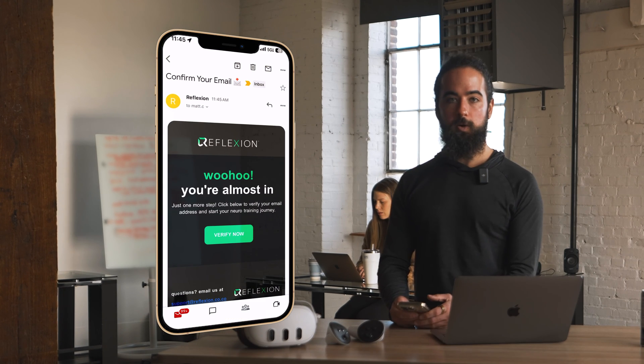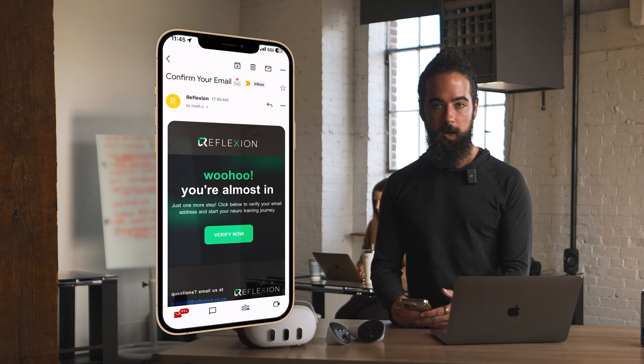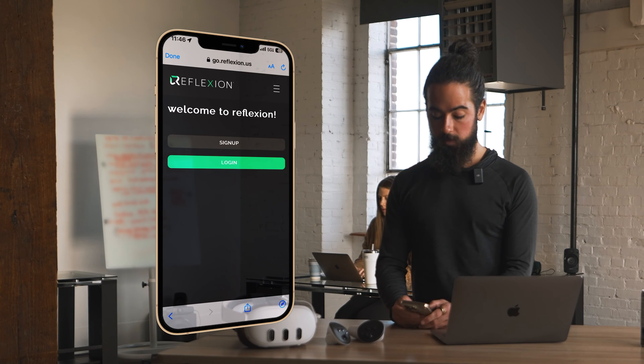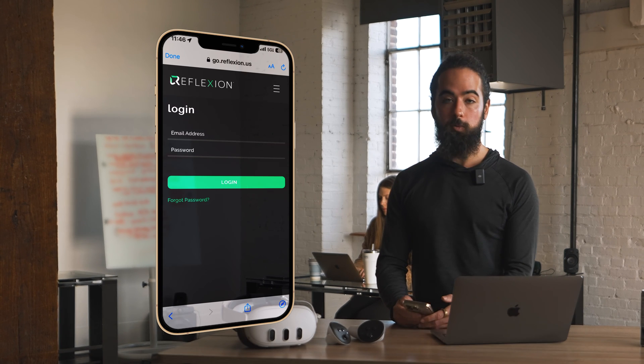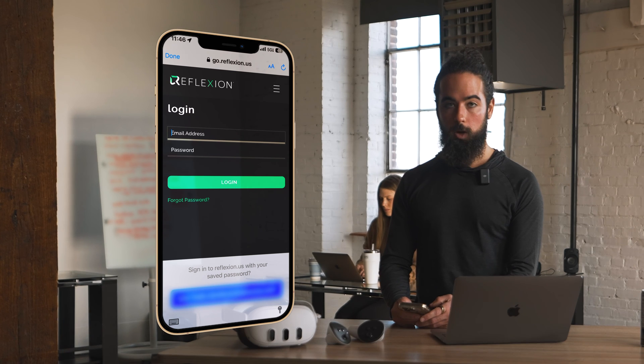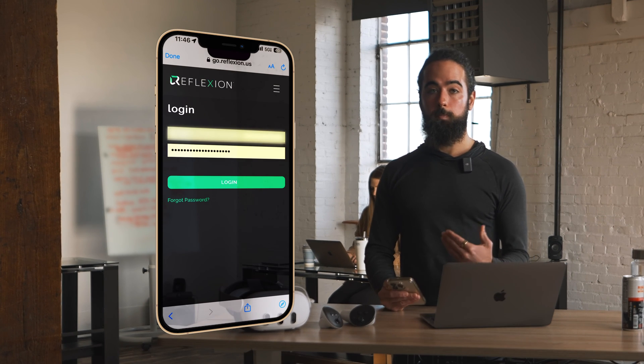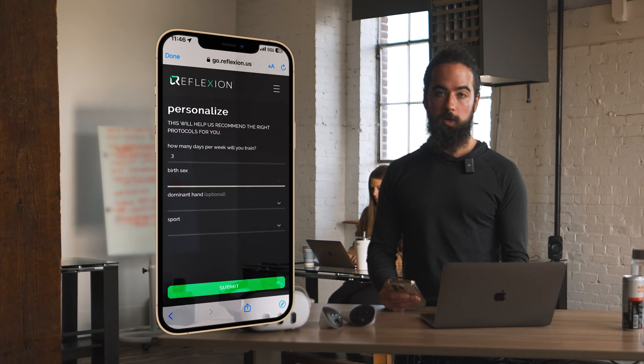Now that I'm subscribed, I'll head over to my email to verify my account. Hit verify, and that will take you back to the login page where I'll log back in. Here's where we'll personalize our account, and this is a really important step because Reflection's Virtual Coach tailors the training for you.